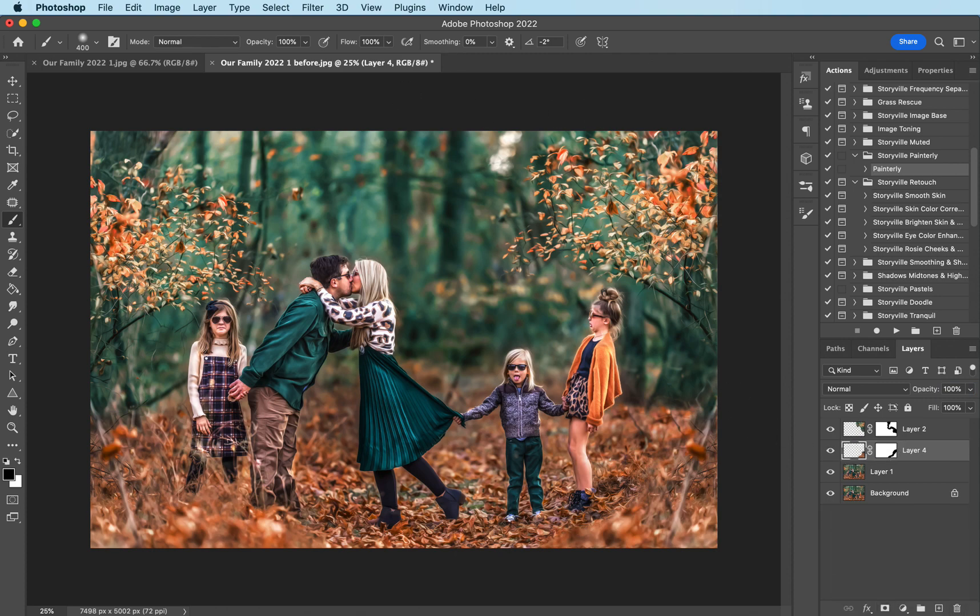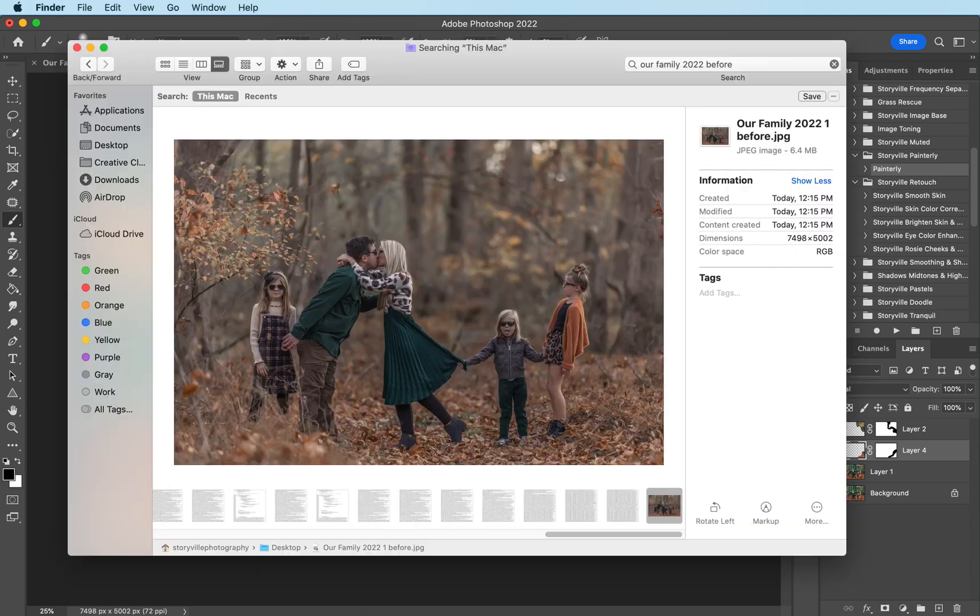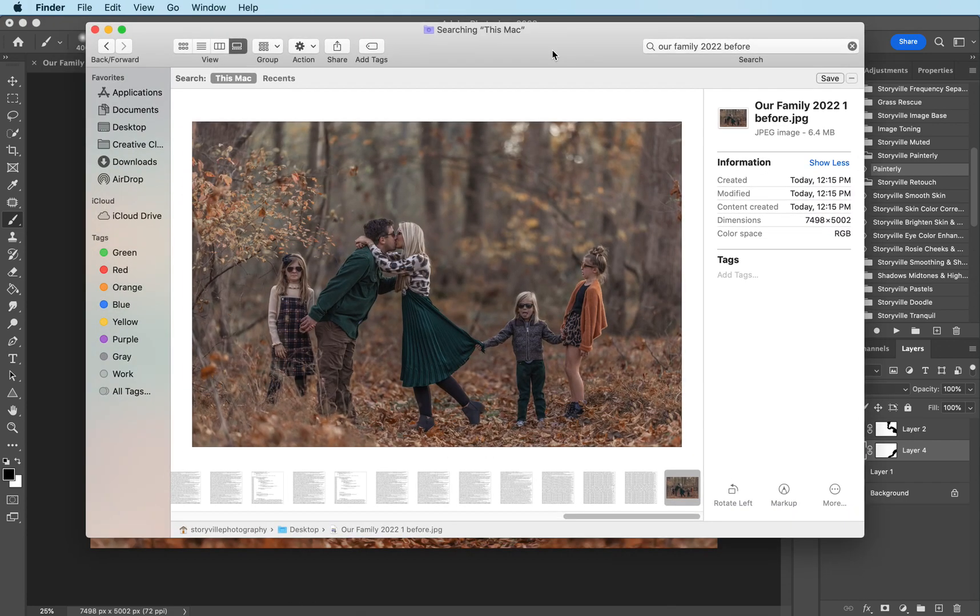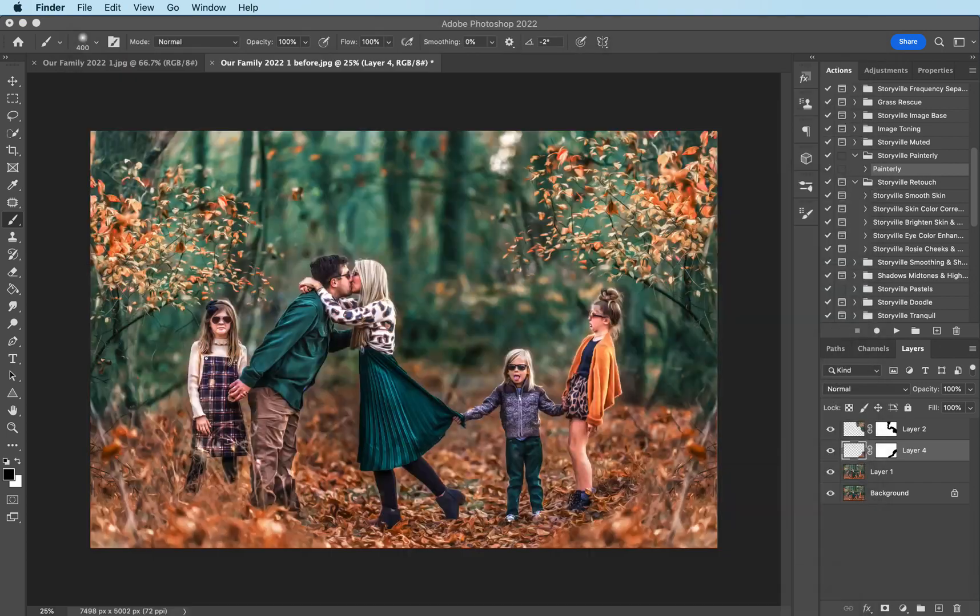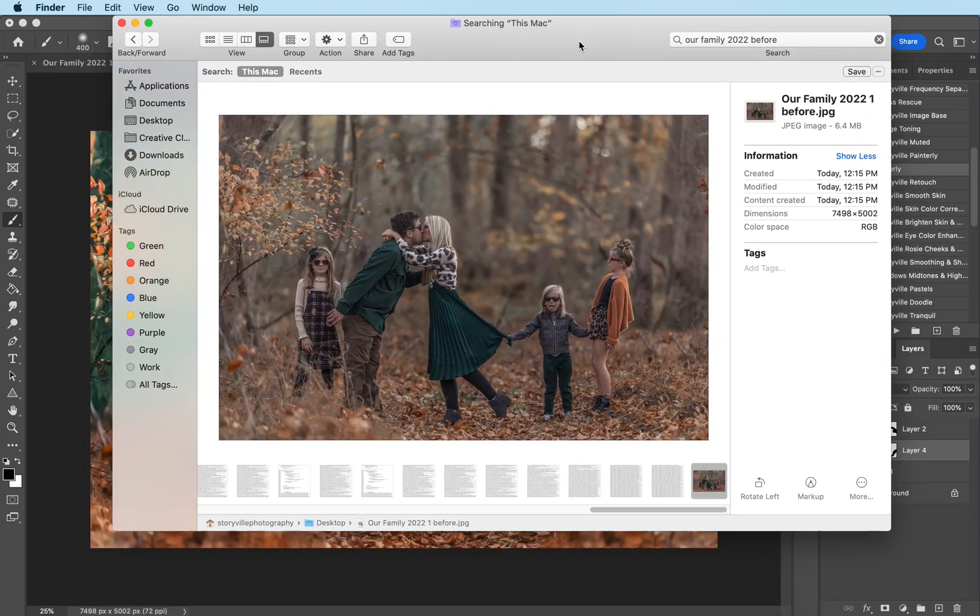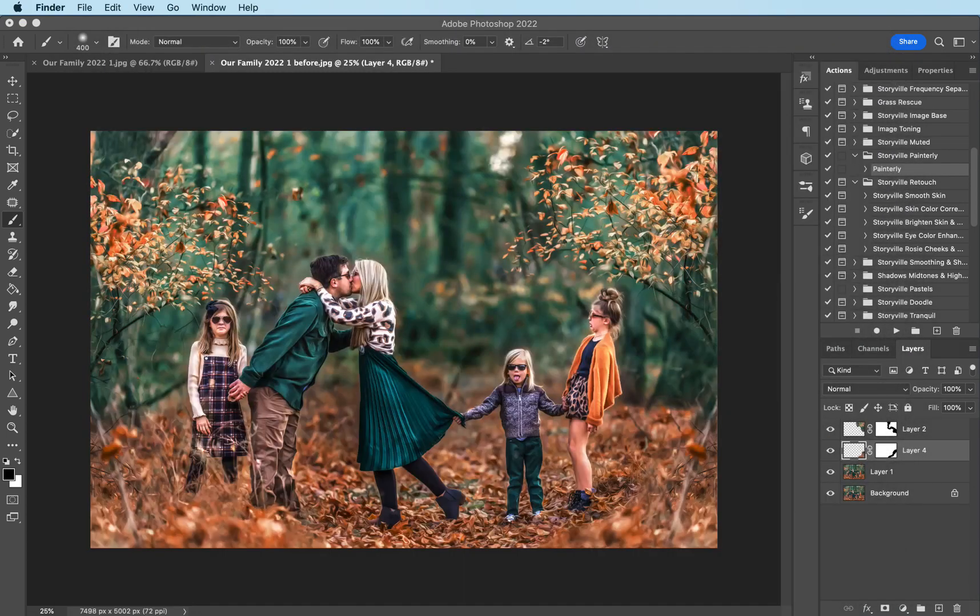Oh shoot. I never left the before. So let me pull that up real quick. So this is where we started and this is where we finished before and after. You can find everything I used here at www.storyvillephotography.com. Thanks guys. Have a great day. Bye.